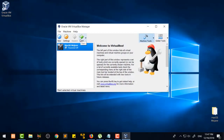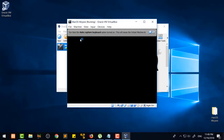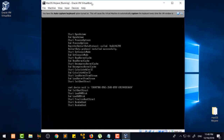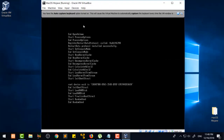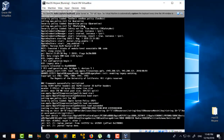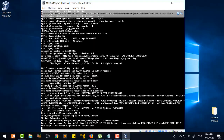Now click on VirtualBox and start your virtual machine. It will take some time to start. You will also see that if everything is all right and fine, you will get the display screen.